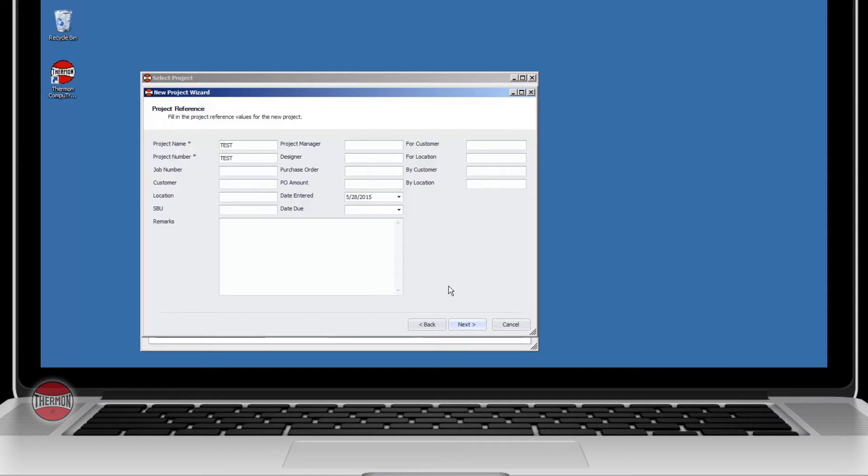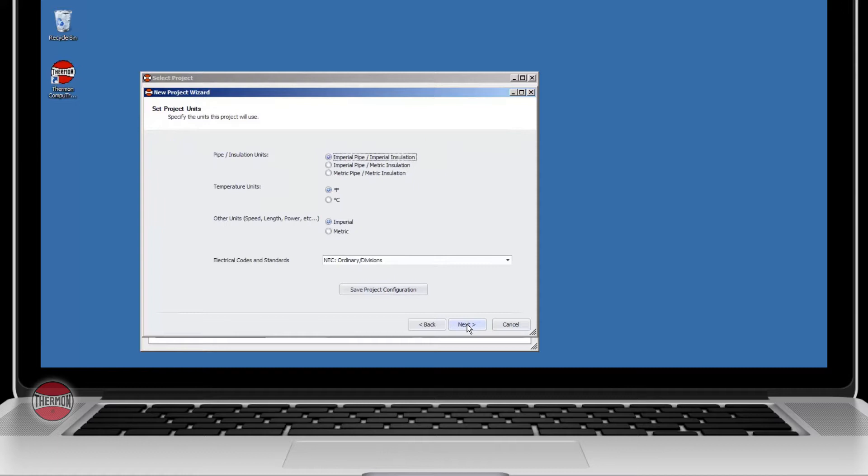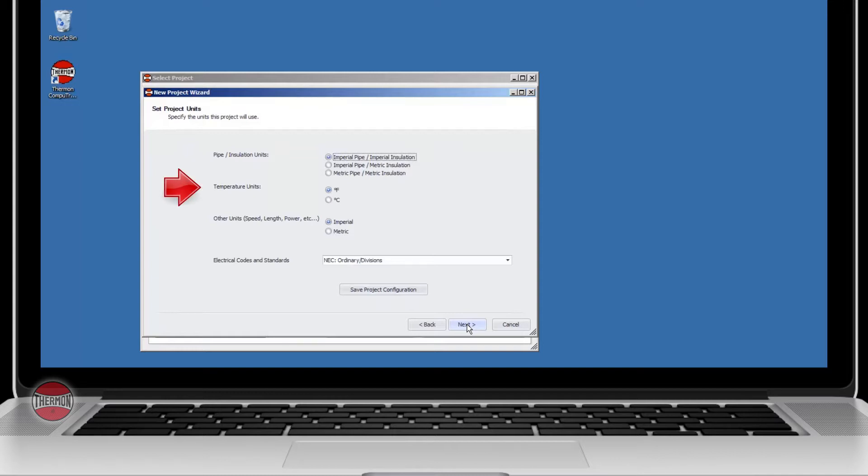Keep in mind that the other references can be changed once you've created the project. To set the project units, first select the pipe and installation units as imperial or metric. Choose your temperature units as Fahrenheit or Celsius. The other units will be either imperial or metric.